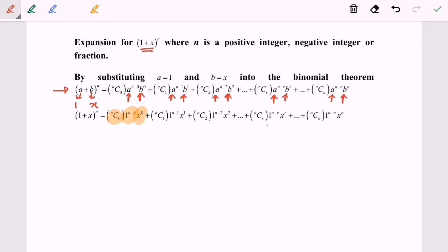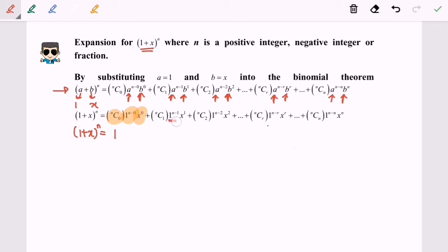Now we are going to simplify. We will have (1+x) to the power of n equal to 1. For the nc1 term, 1 to the power of anything is still 1, so that term becomes plus n times x.